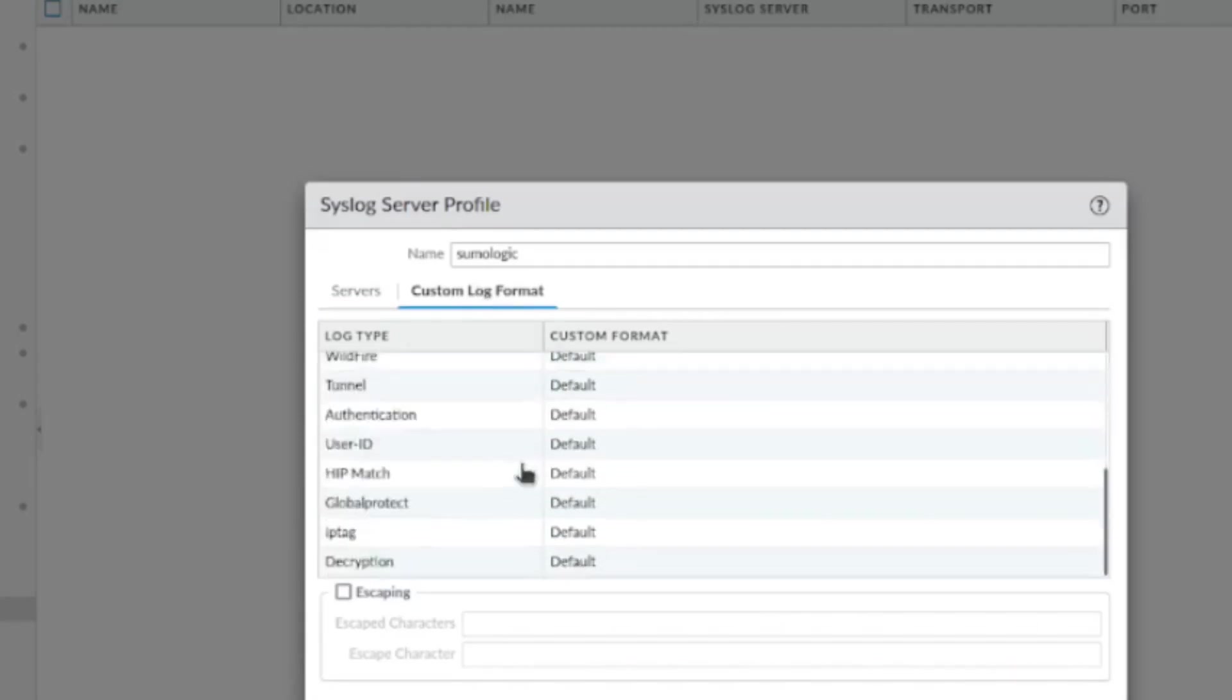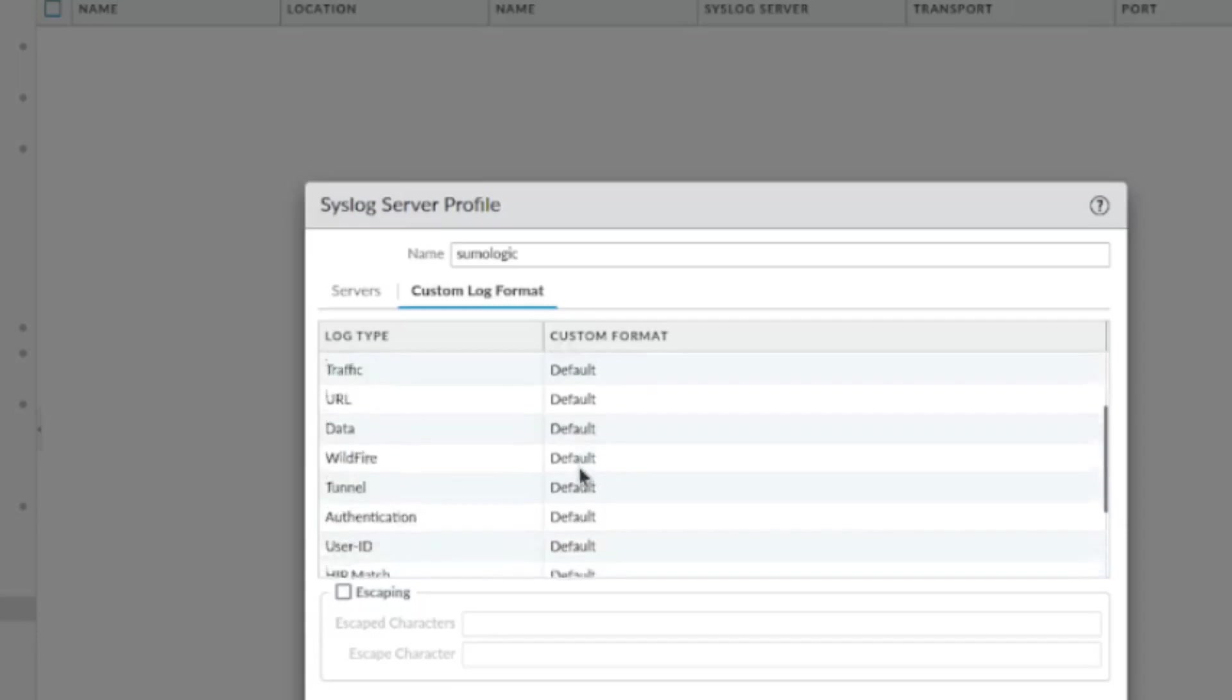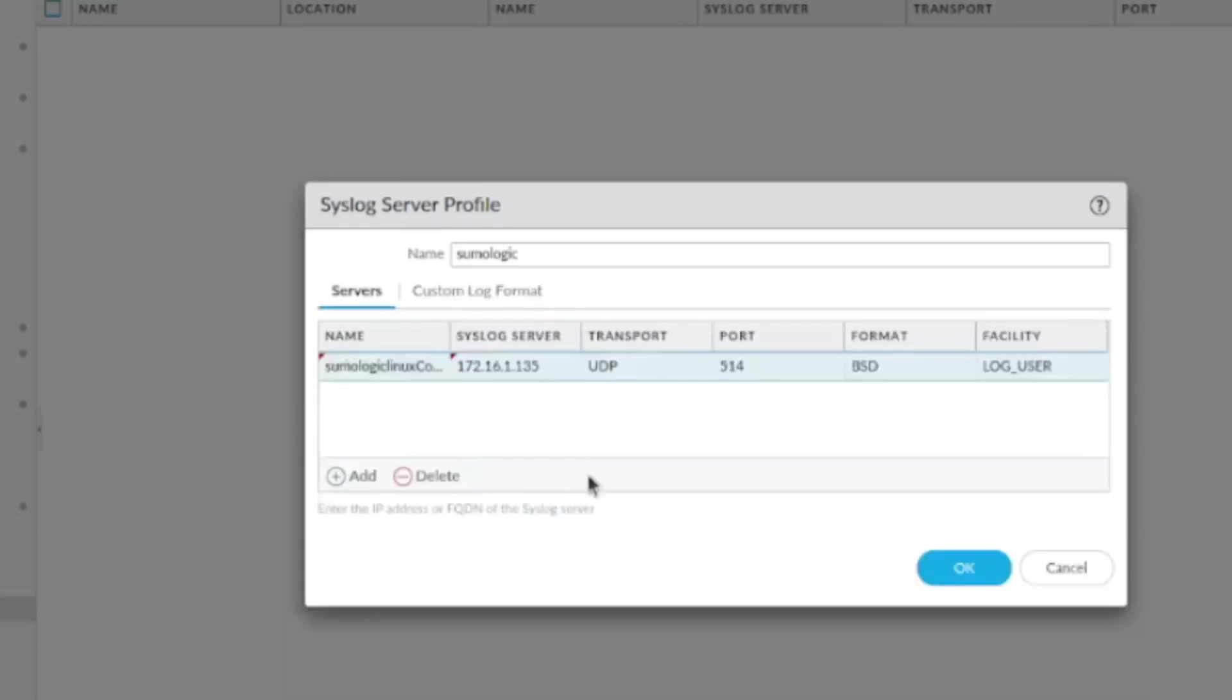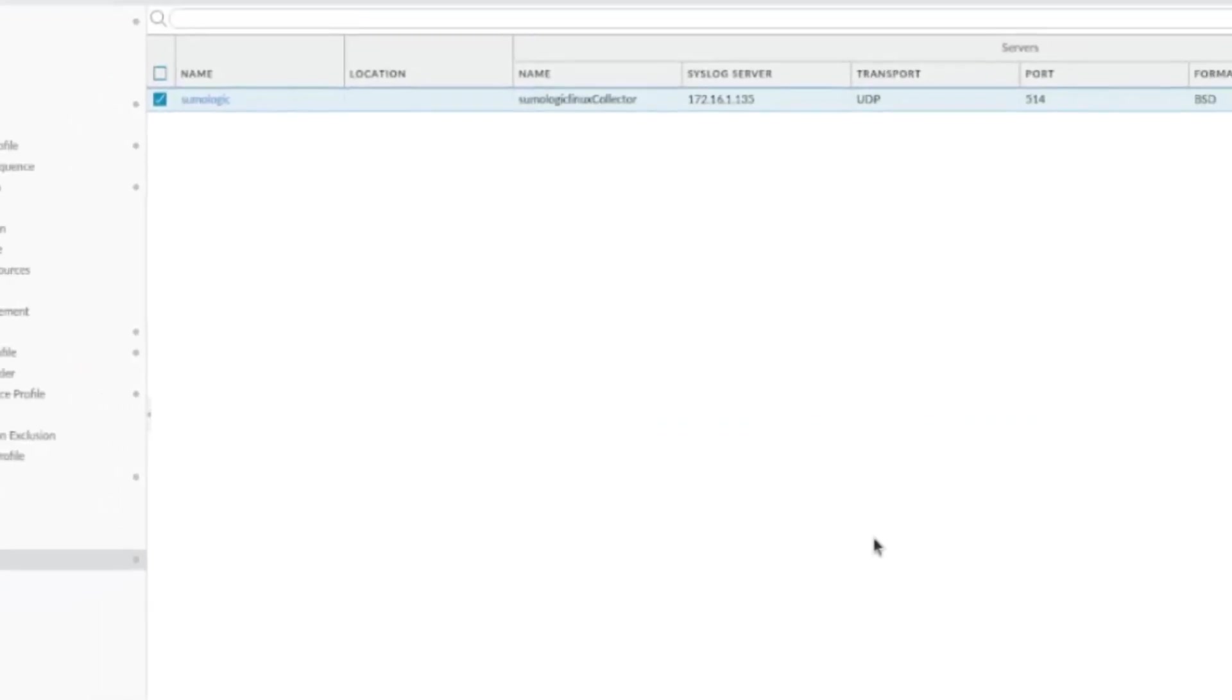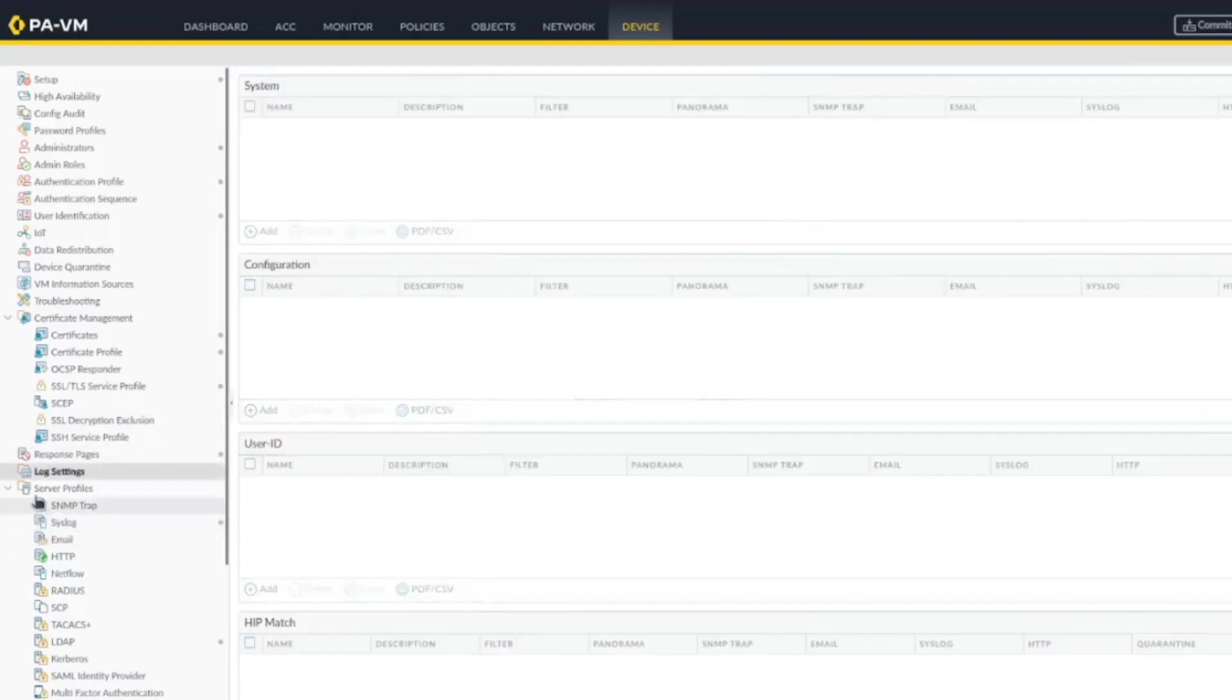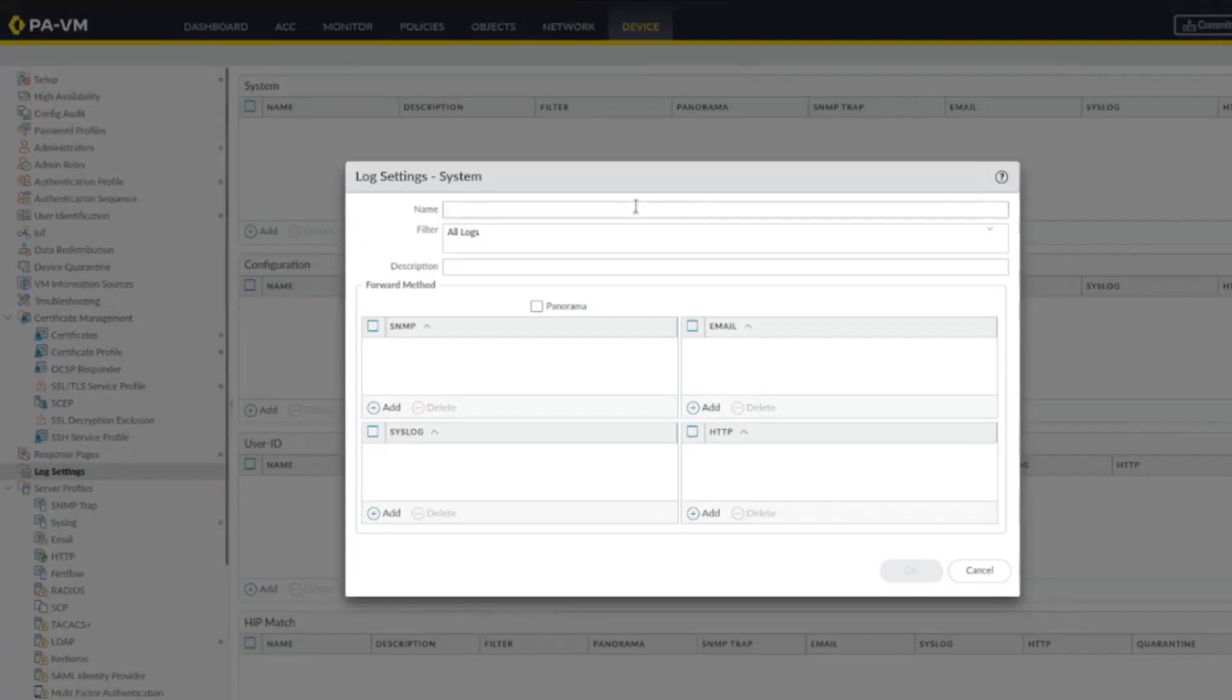Here you could add more custom logs, but currently we want everything as default. What's nice about it is Sumo Logic already knows the logging format of Palo Alto, so this is going to be an easy integration. Now let's go under log settings to configure what we're going to send to Sumo Logic.